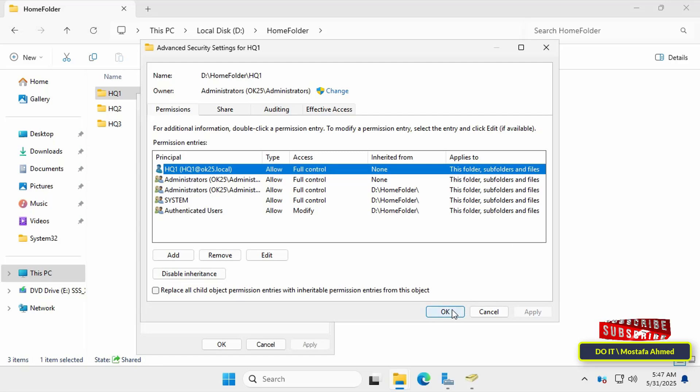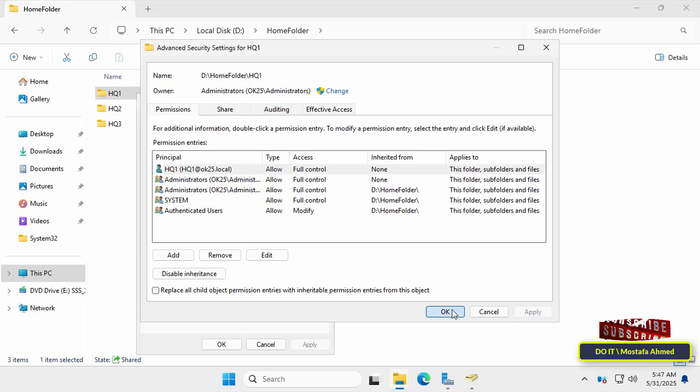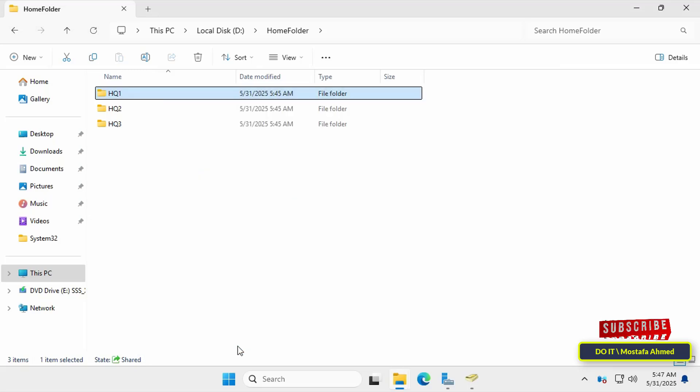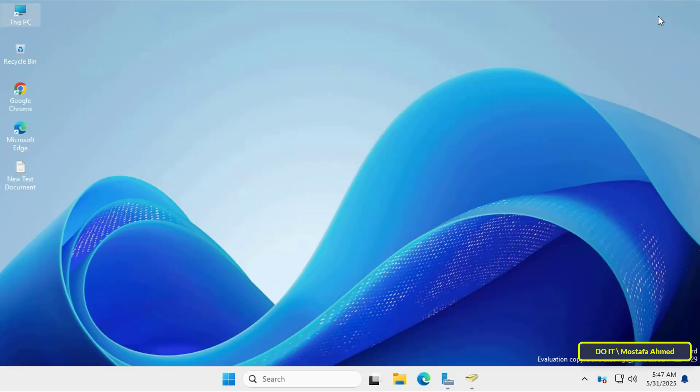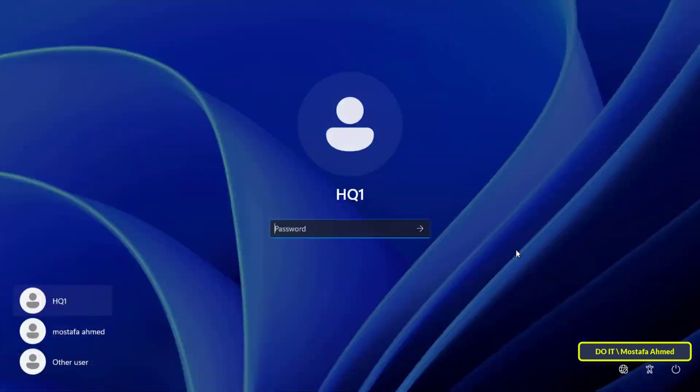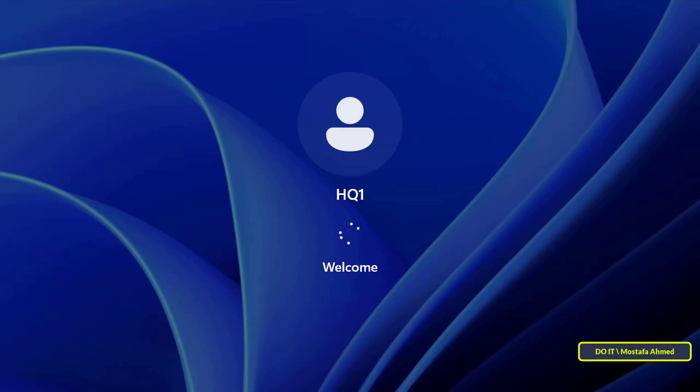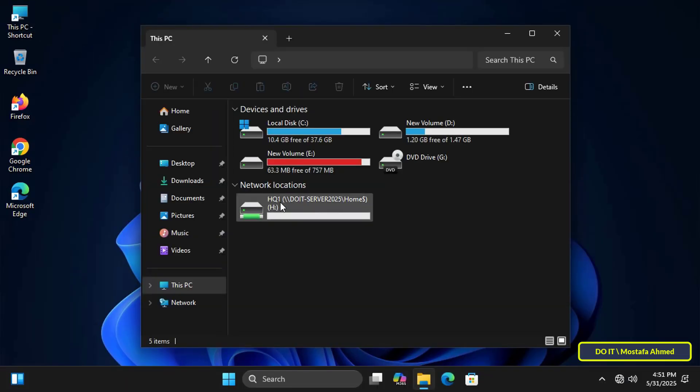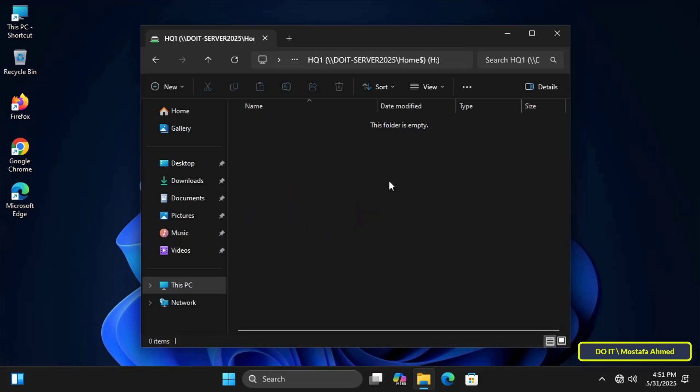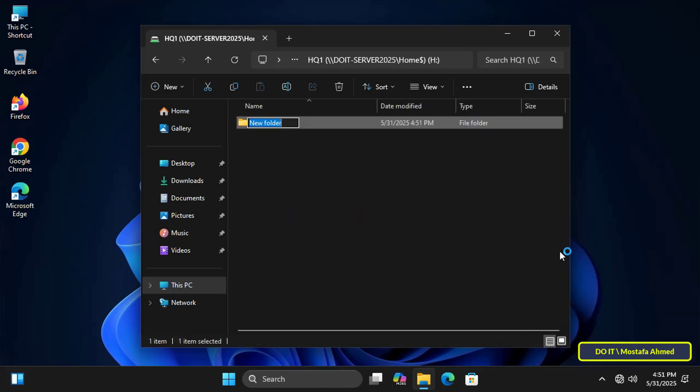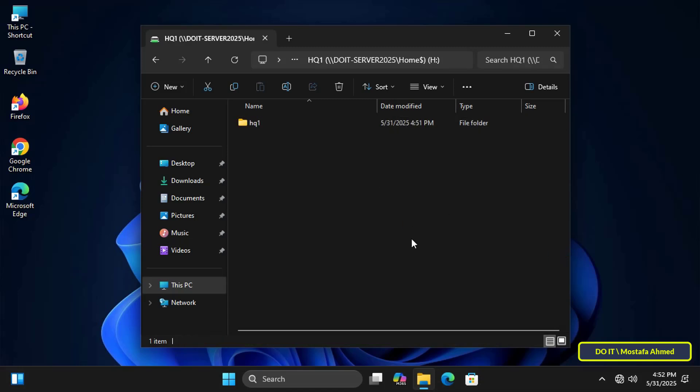The final step is to verify that these settings have been applied to a domain computer and ensure that the user's home folder has been assigned without any problems. Log in with the account of one of the domain users to whom we added the home folder to verify that the home folder was successfully assigned. Open this PC and you will find that the home folder has been assigned to this user, giving him full control over the folder and allowing him to create folders or files within it.